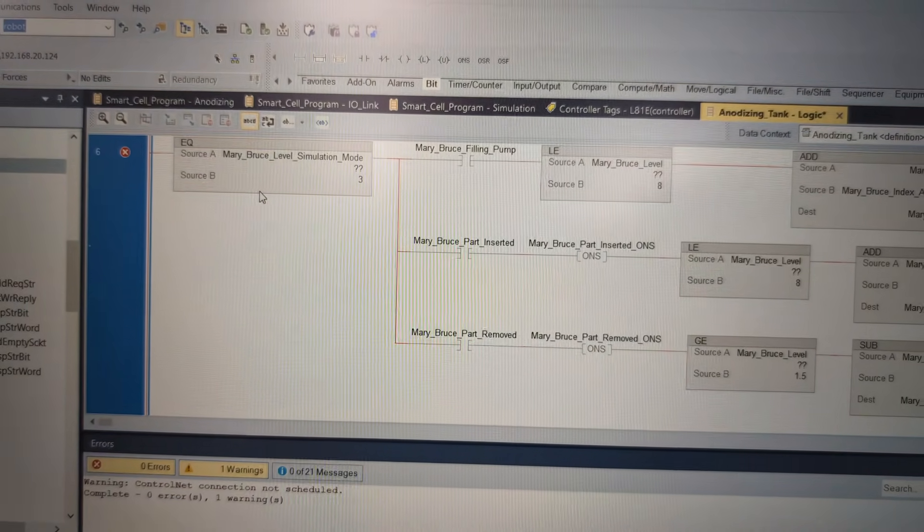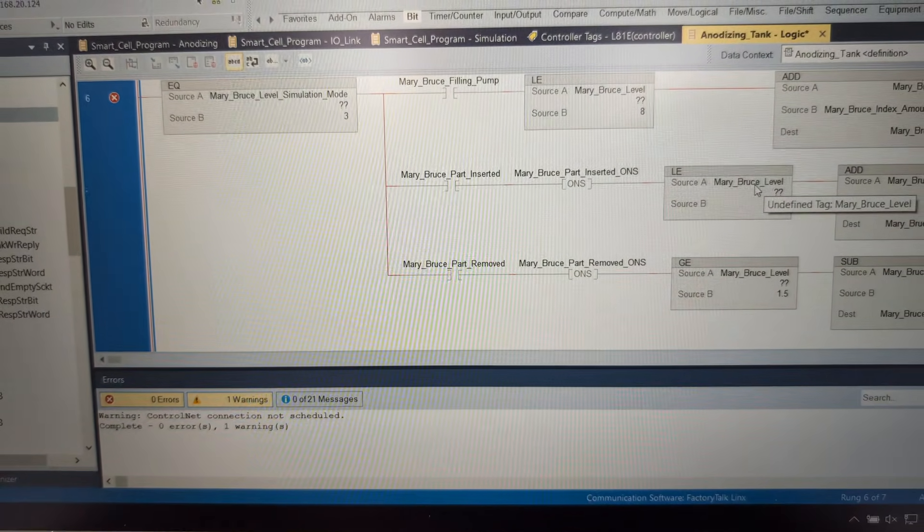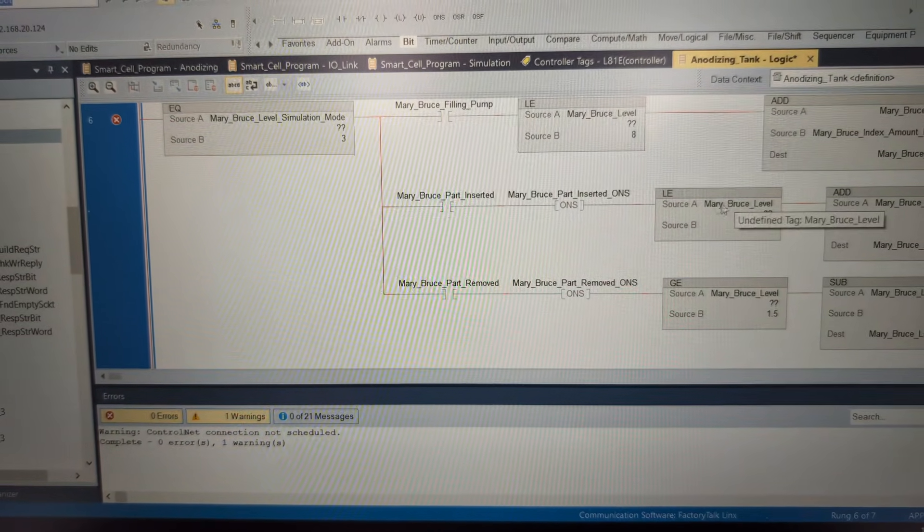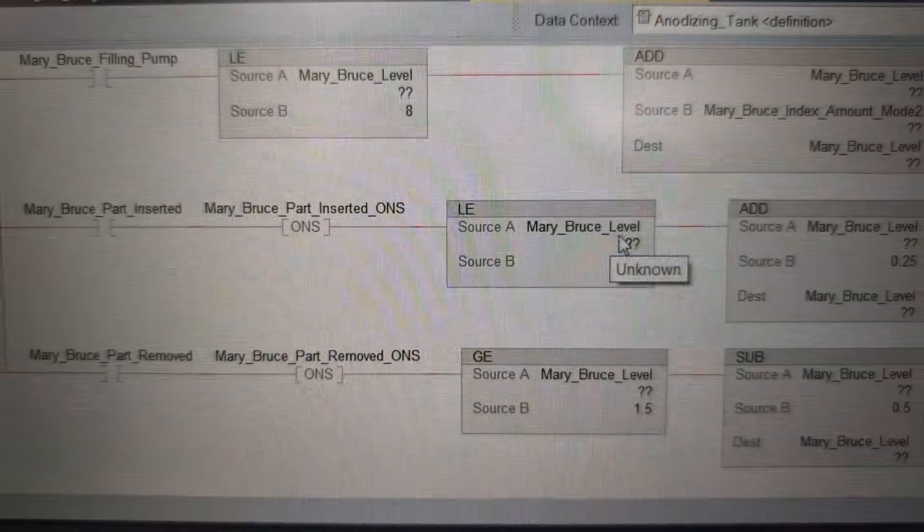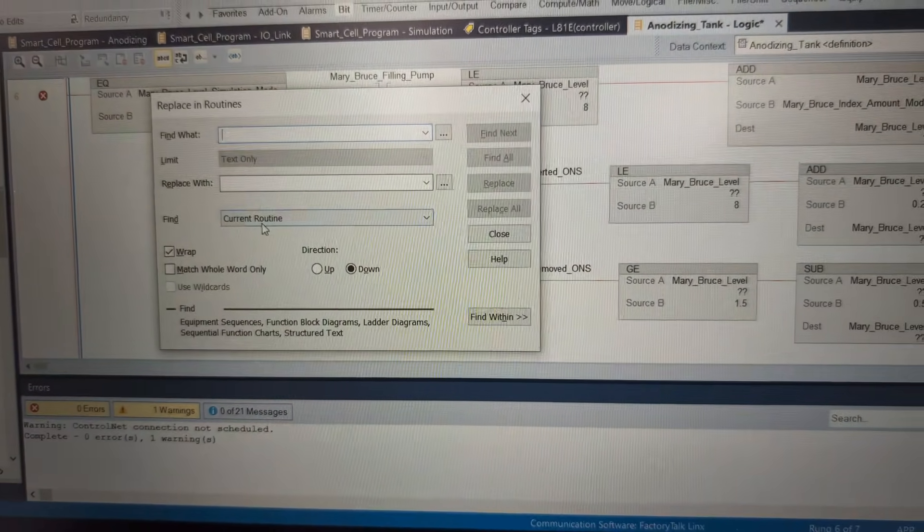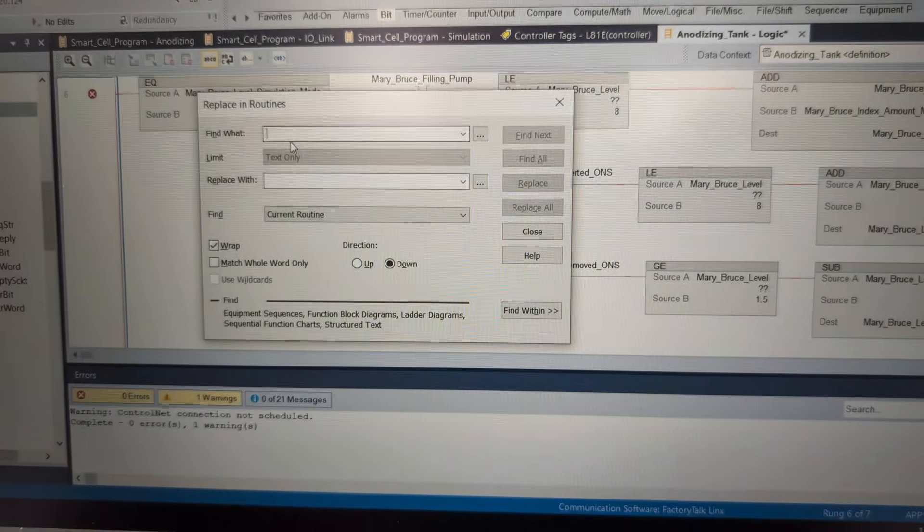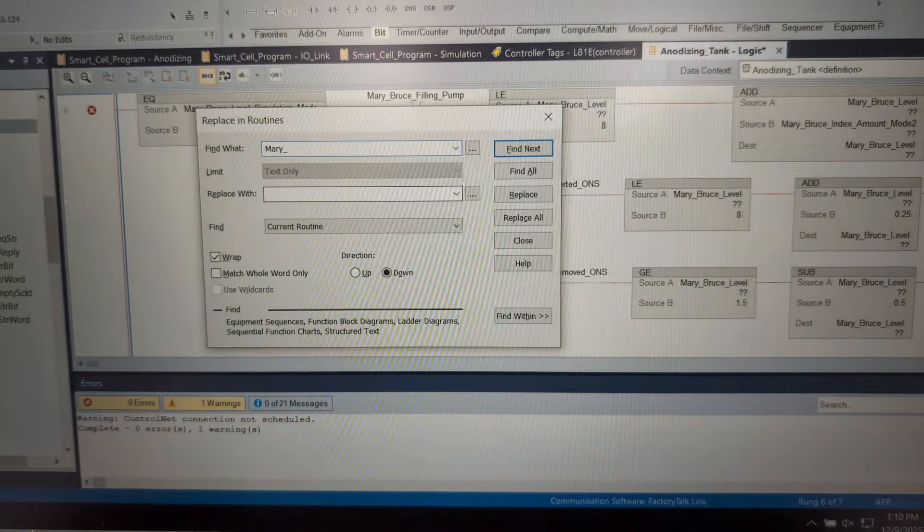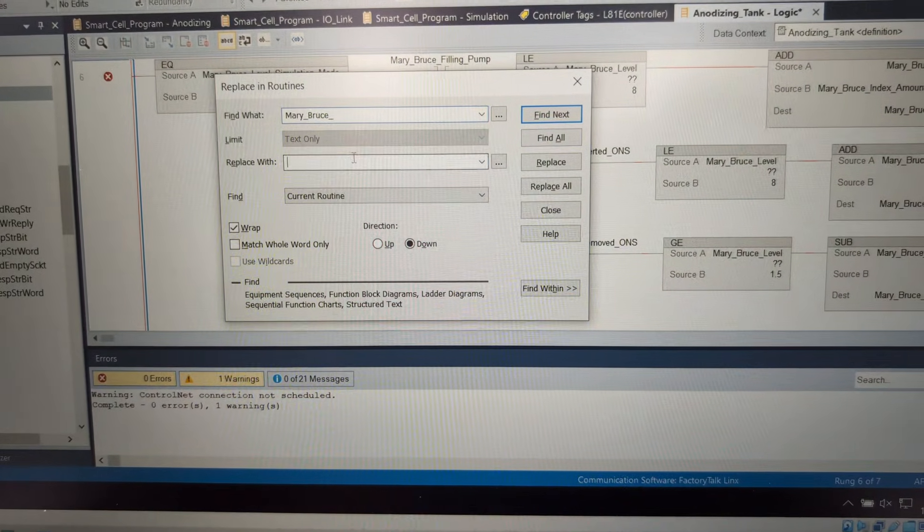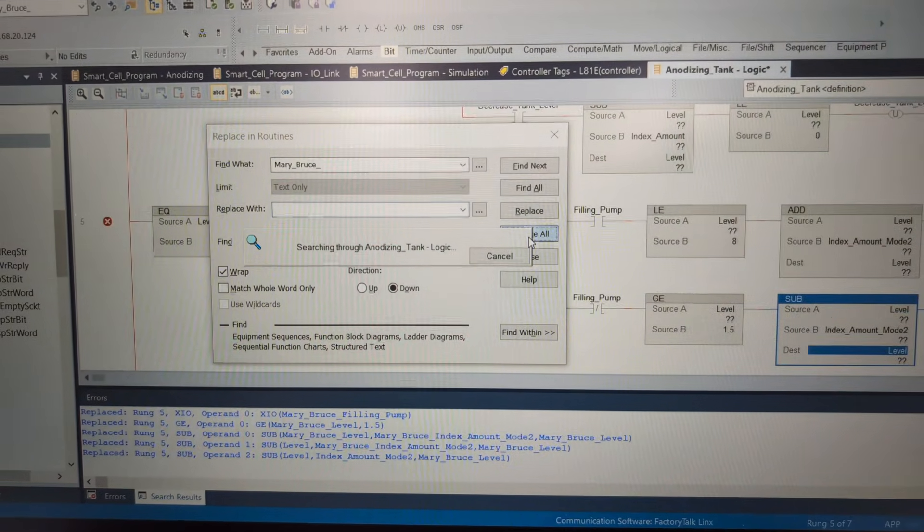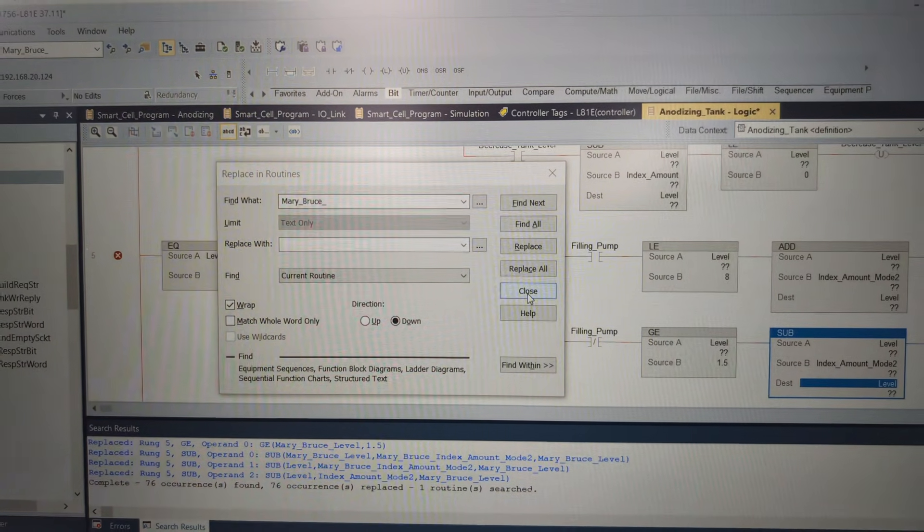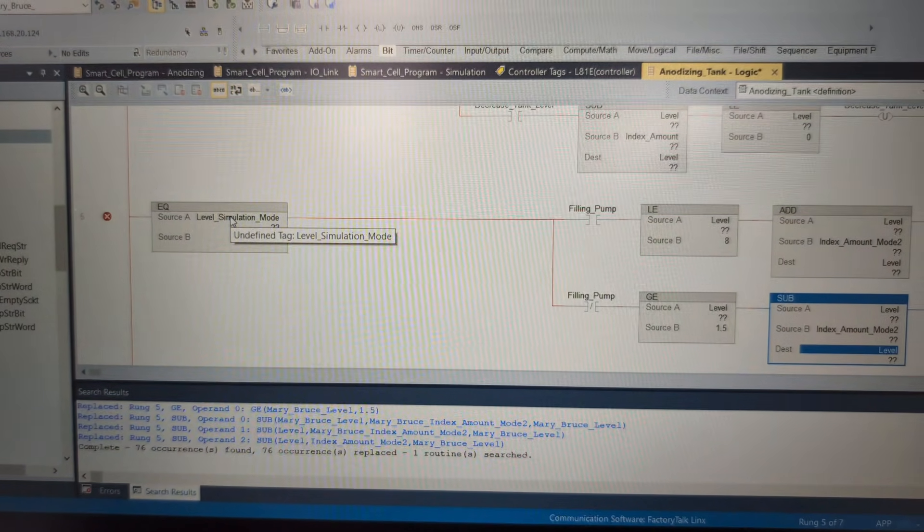But before we fix all of our angriness - because it doesn't know what any of these tags are - we're going to take Mary Bruce out of it. In the end we're going to create an instance of this called Mary Bruce. So instead of having MaryBruce_Level we're going to have MaryBruce.Level. We're going to hit that Find and Replace, make sure we're only in the current routine. We are going to search for Mary_Bruce_ and I'm going to leave the replace with blank. We're just going to do a Replace All in the whole thing. And like that, we have eliminated Mary Bruce from our entire existence. Well not really - she's right beside me giggling.